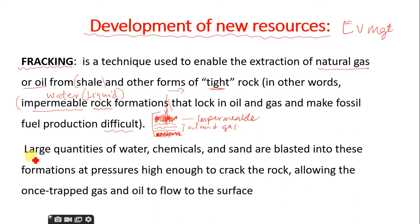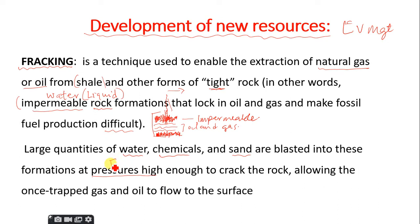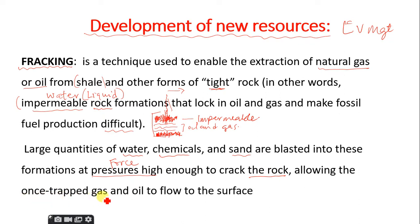Large quantities of water, chemicals, and sand are blasted into the rock formation at high pressure — high enough to crack the rock — allowing the trapped gas and oil to flow to the surface. That is the fracking method.